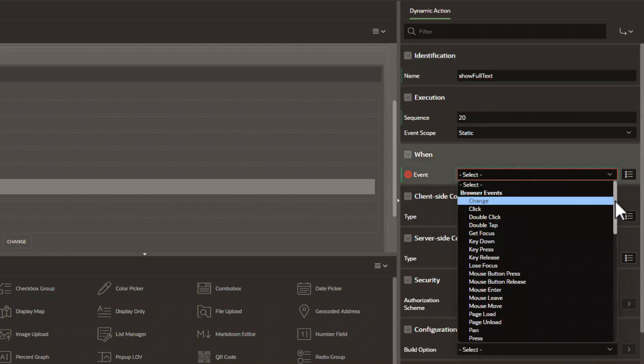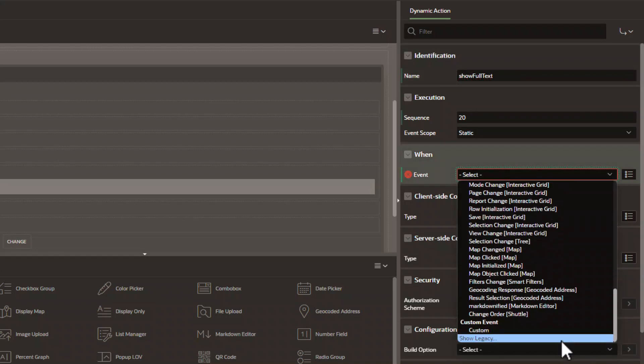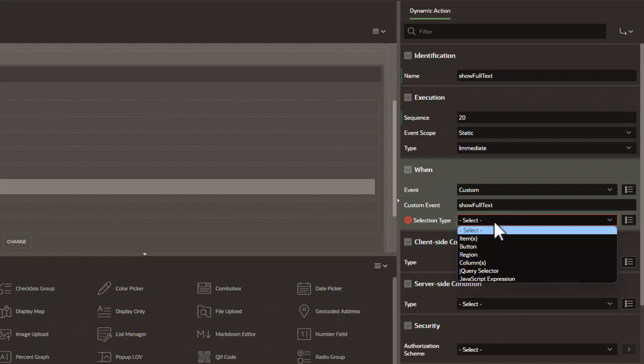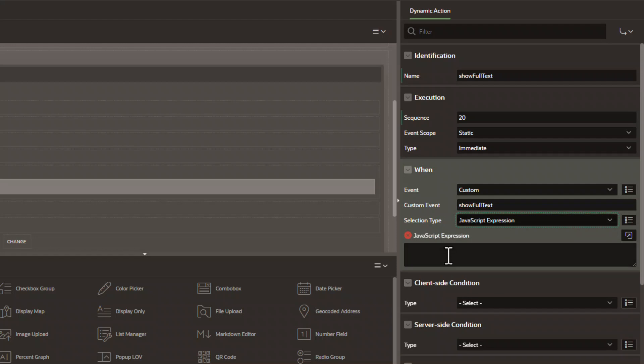We want it to fire when custom. So it's going to be a custom dynamic action. The event name is very important. So we're going to call it show full text. That's what we'll reference from our jQuery in our HTML later. Our selection type is going to be JavaScript. And down here, we're going to type in document.